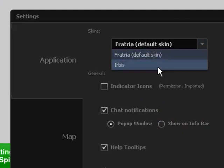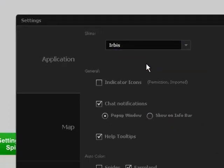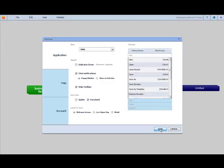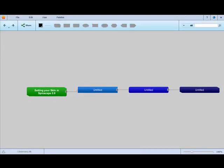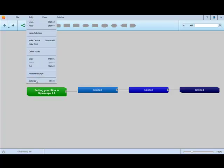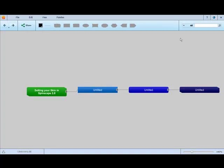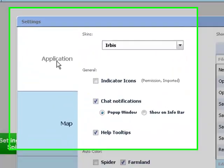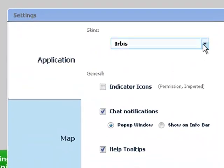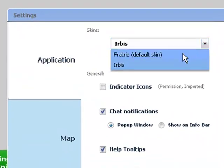When you change it to Herbis, it lightens up your colors. To change back to the default, you can go into Edit Settings, or click on your username. And in the application window, select Ferratria.